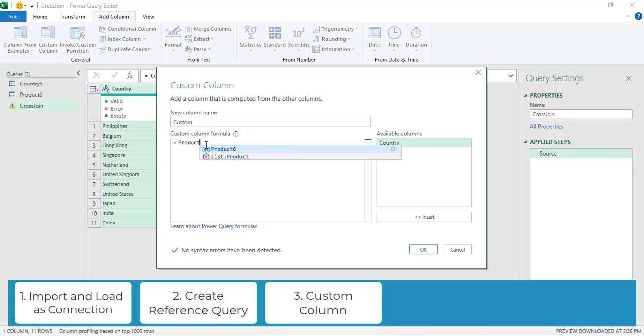Remember, Power Query is case sensitive. Make sure that you write the correct spelling with the correct case.